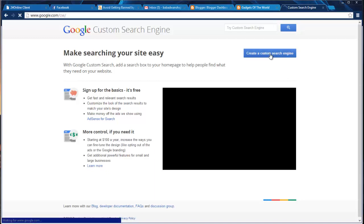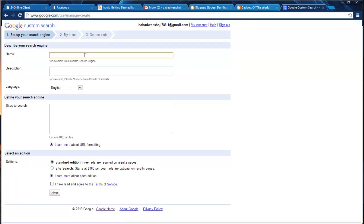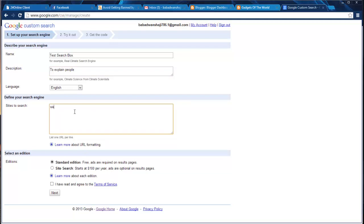When you click here, there will be one step which you have to follow — they request you to do that. So I have already logged in. They are saying just enter the name you want to give to that search engine — like I am going to give it 'Test Search Box.' Now I have given 'Test Search Box,' then description to explain to people. Language and site to search — leave this blank because you need to search the full web, so leave this blank. Standard edition. Next.